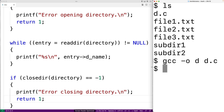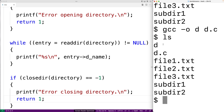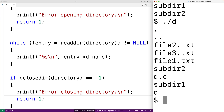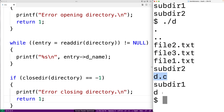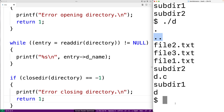If we look at our directory now, there is this extra executable program here. We'll run it, and we get back the names of all the entries in the directory. So we have our files here, including the C program file and the executable. We also have our subdirectories. This single period here represents the current working directory, and these two periods here represent the parent directory.